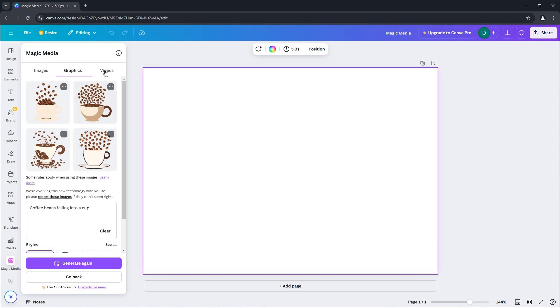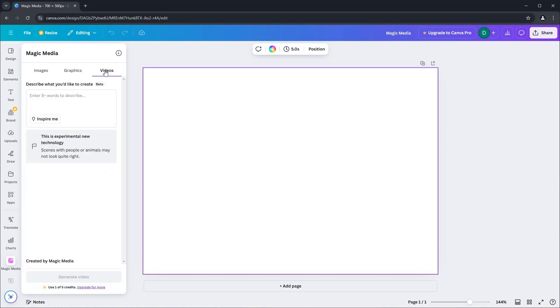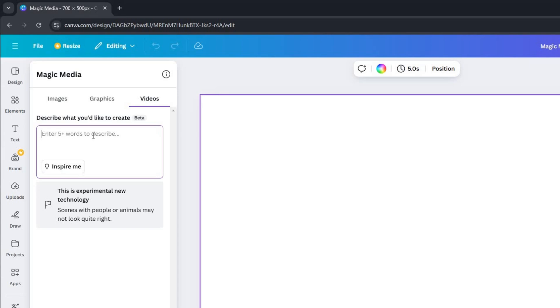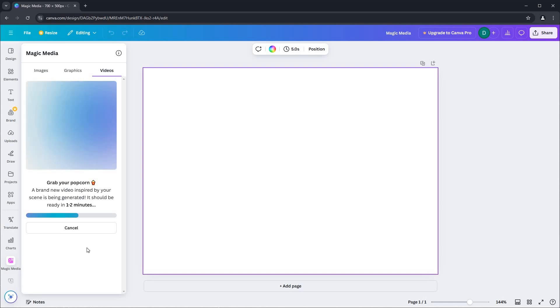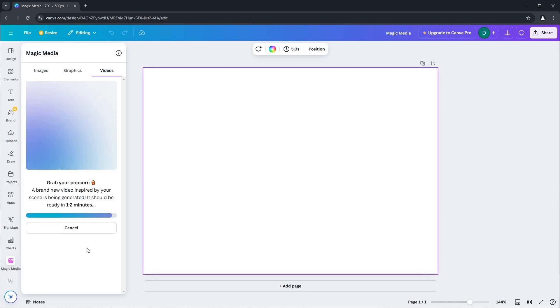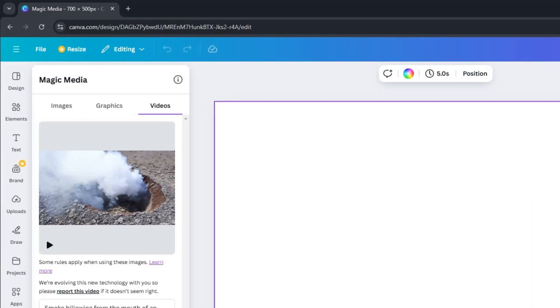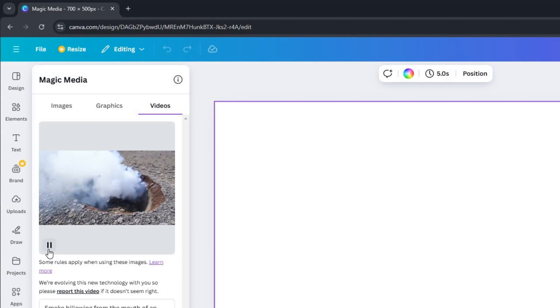Finally, let's create some videos. I'll use the Inspire Again button once more for a prompt suggestion. Click on the Generate Video button and allow a moment for the video to render. Magic Media has now crafted a video consistent with the prompt provided. And there you have it.